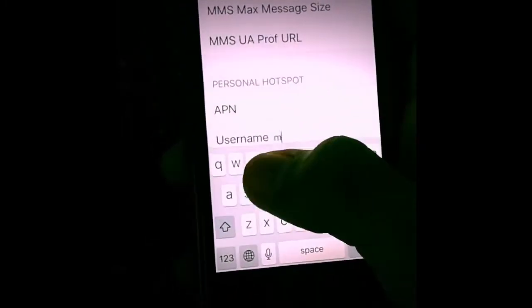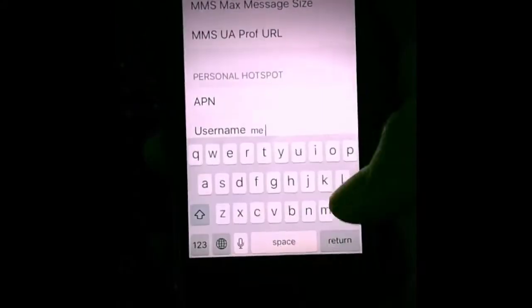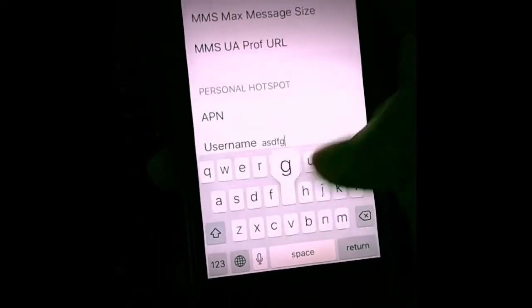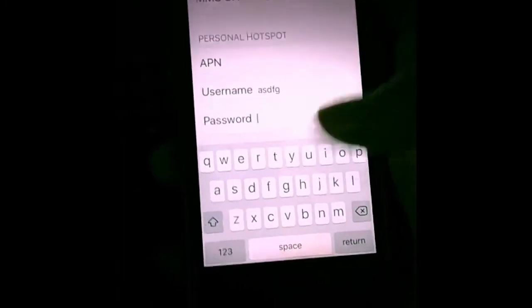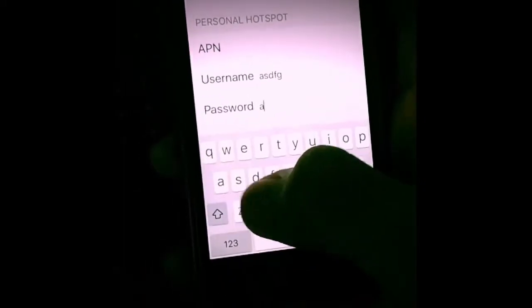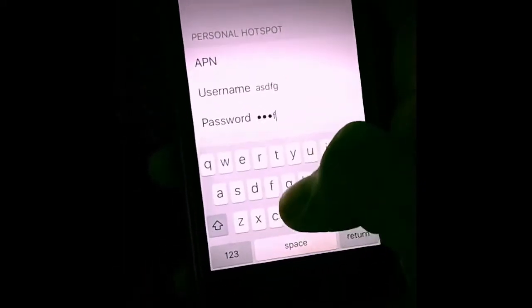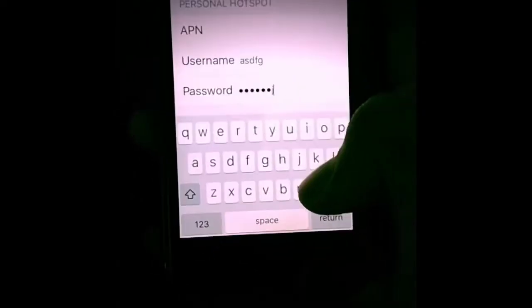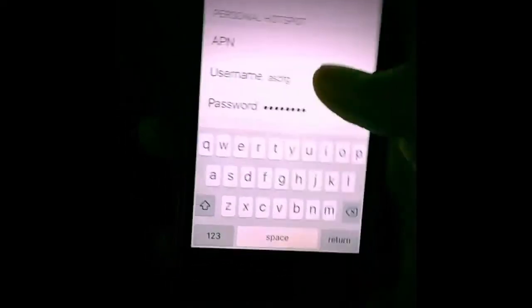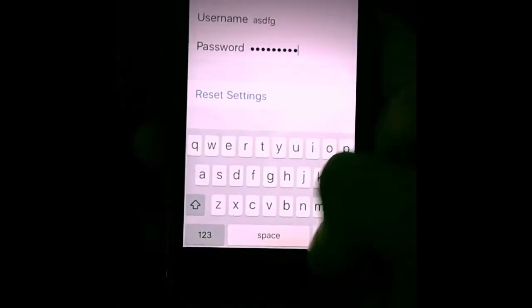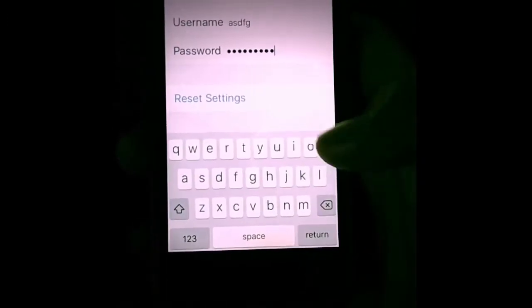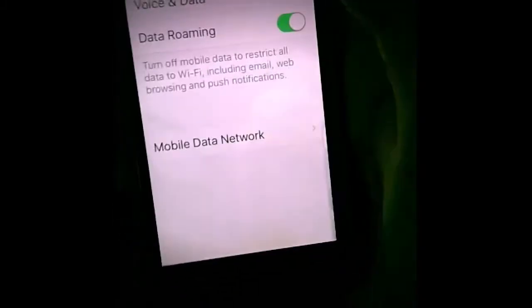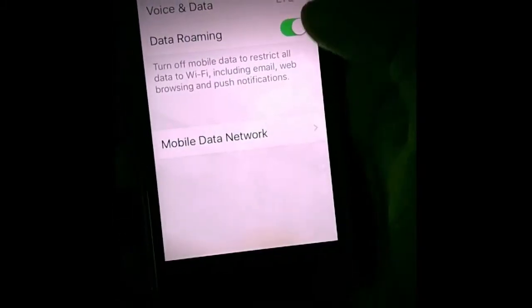Type any temporary username — I'll use 'aastfg' — and take a temporary password. Now you have to wait for some time, after that you can go back.